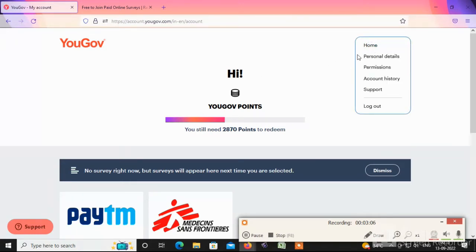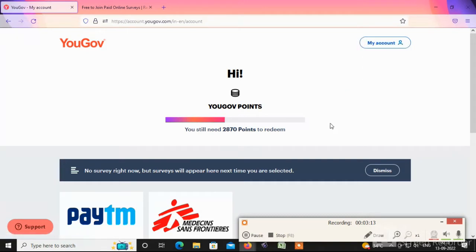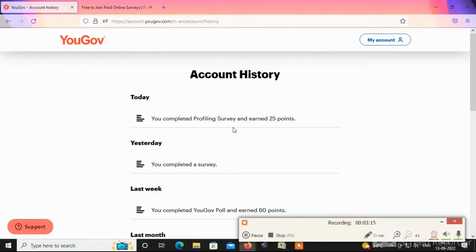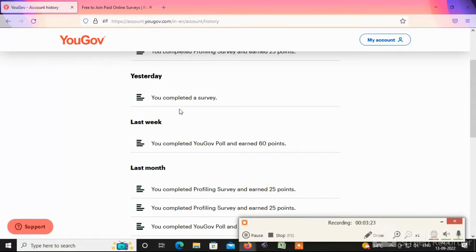This page will open the account page. Now we will check the personal details and see account history. We will see the points. How do we see today's 25 points?